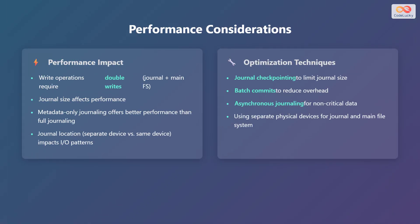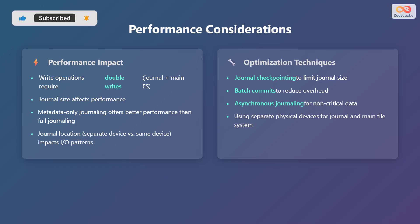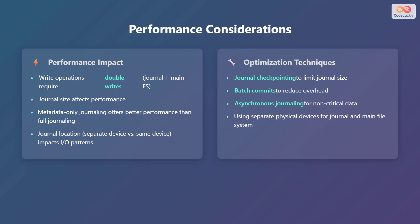Let's consider performance. Journaling does have a performance impact, as write operations require double writes to the journal and the main file system. The size of the journal can also affect performance. Metadata-only journaling offers better performance than full journaling because it writes less data to the journal. The location of the journal, whether on a separate device or the same device, also impacts input-output patterns.